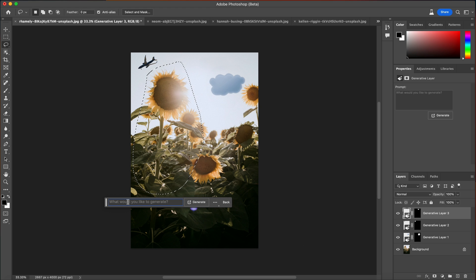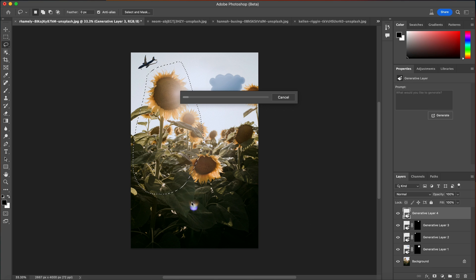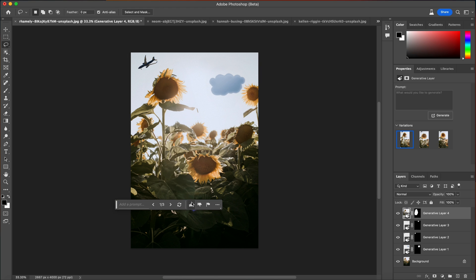We're going to click generative fill, then press the generate button without typing anything, and have AI figure out what it should do with that sunflower — whether it should add another one or redesign it completely. It thinks and processes, and it modified it a little bit, making it a little taller, a little thinner, and cutting off a lot of the flower petals.